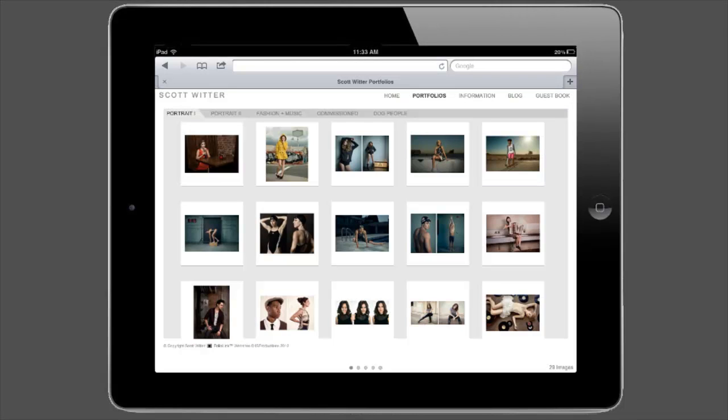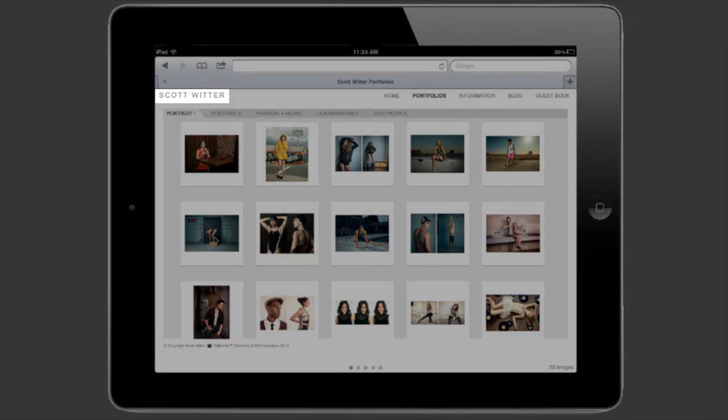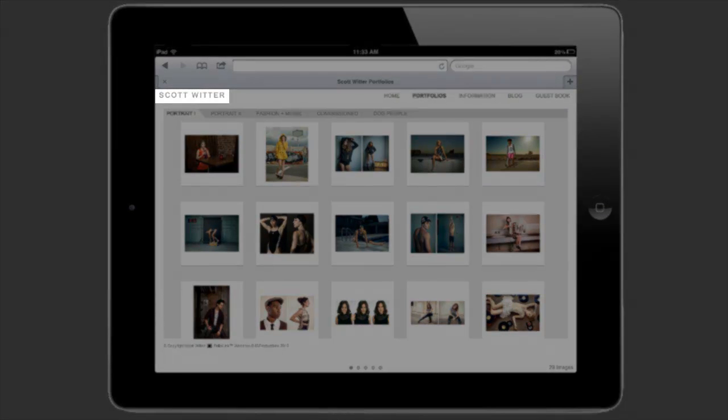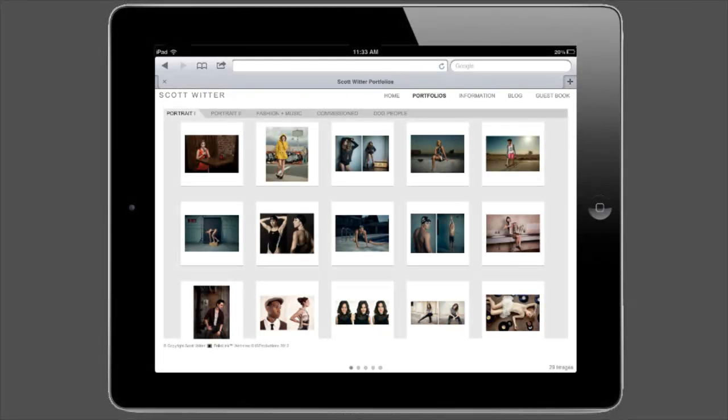By default, the iPad will use your first and last name as the logo. You can change that text or add a special logo just for the iPad version of your site.